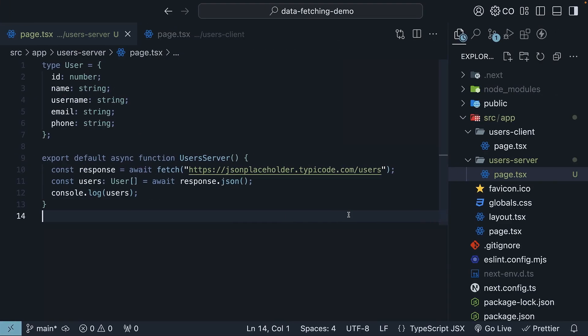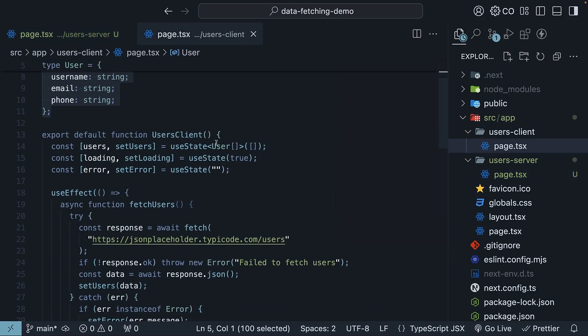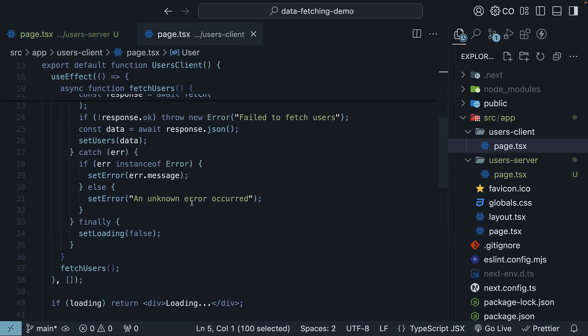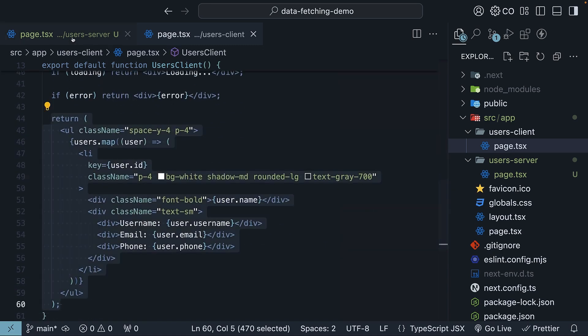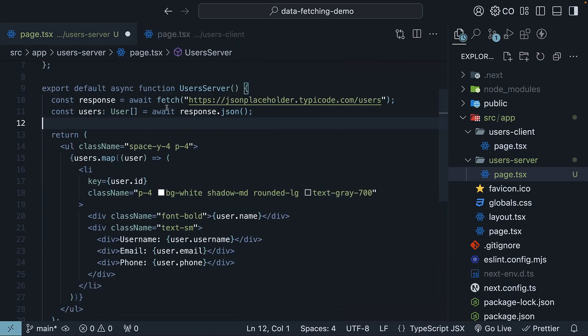All there is left to do is display the users on the screen. Simply copy the return statement from the client component we previously created and paste it in the server component. Delete the console log statement.